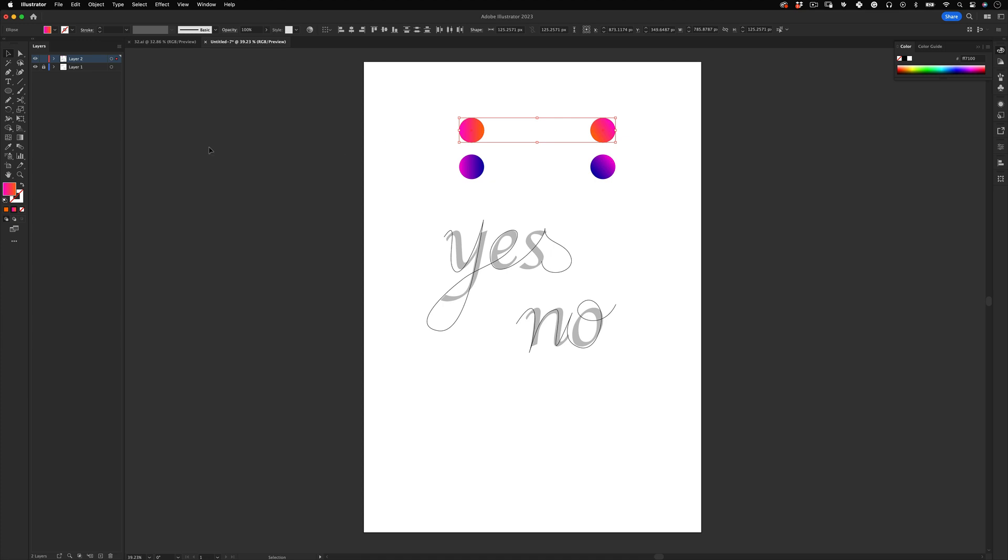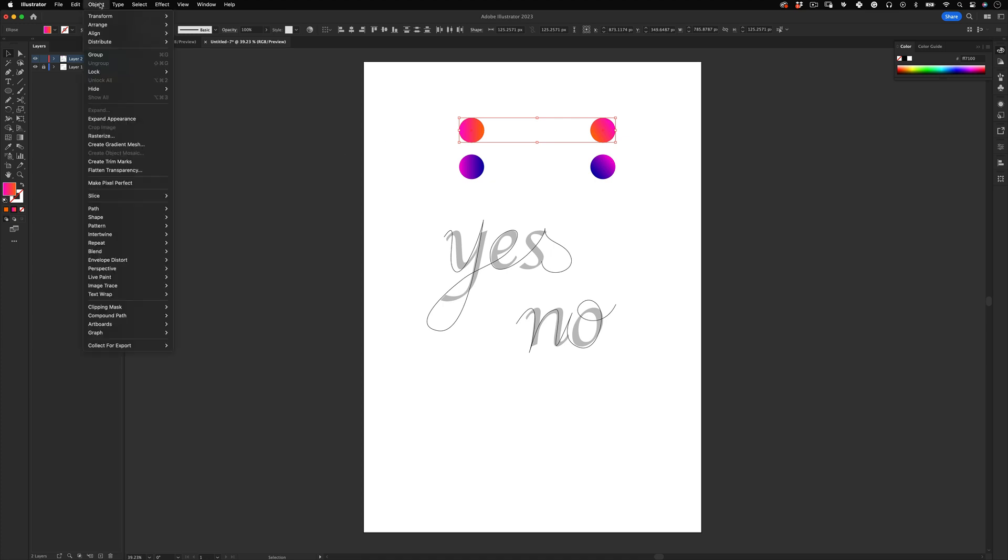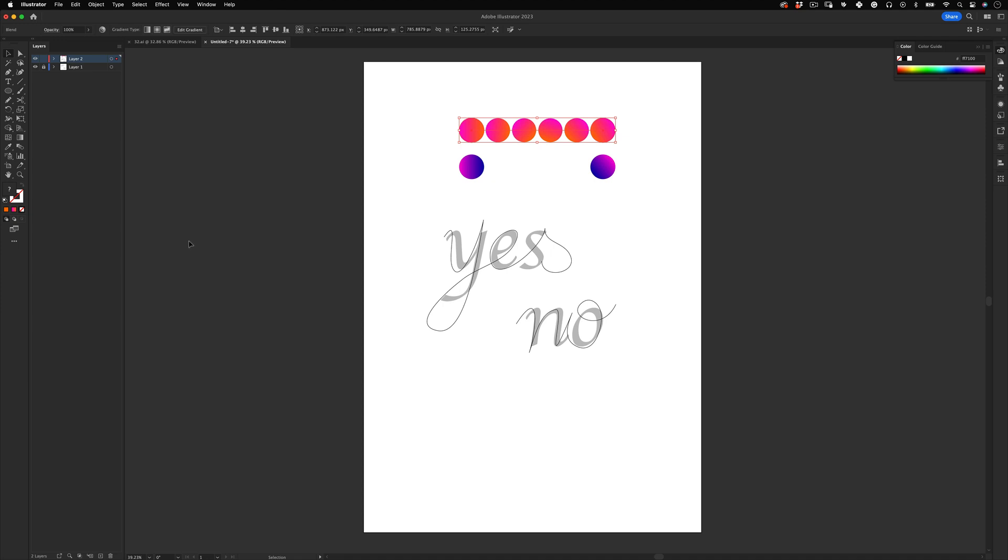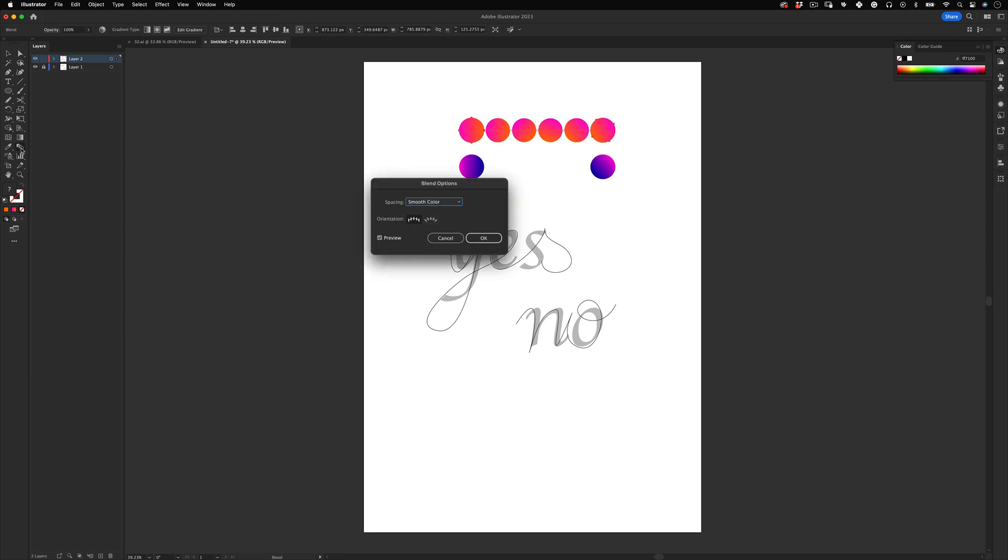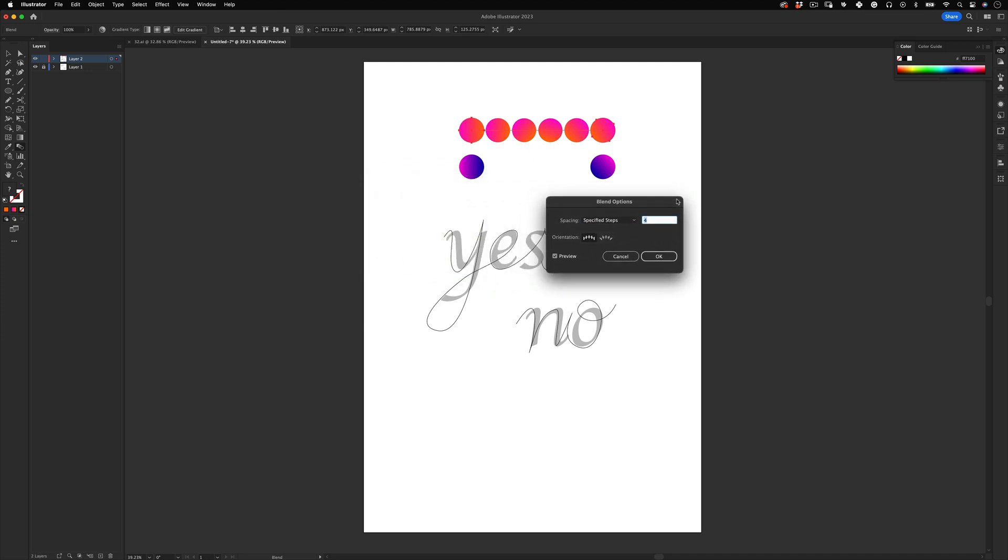Now select the top circles and go to Object, Blend and Make. It's not there yet, so we need to increase the number of steps. For that we can go to the toolbar and click twice on the blend tool to open up tool options. Here we change to specified steps and let's increase it to a significant number and just press OK.